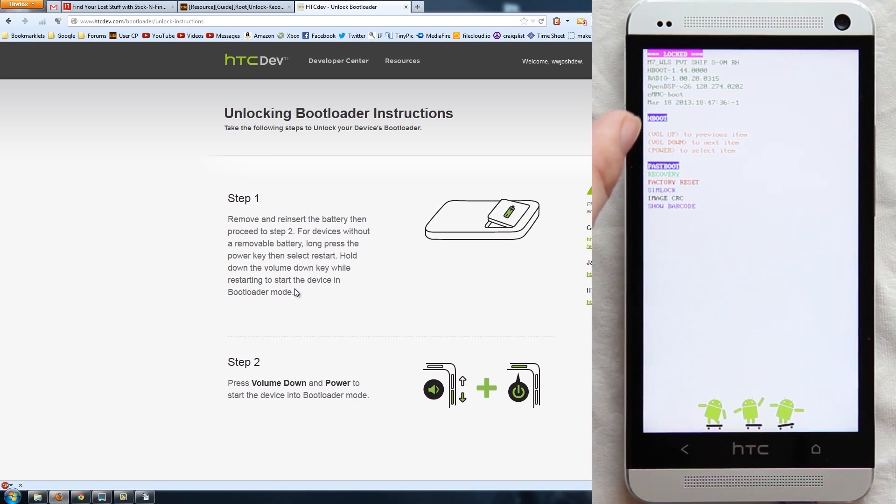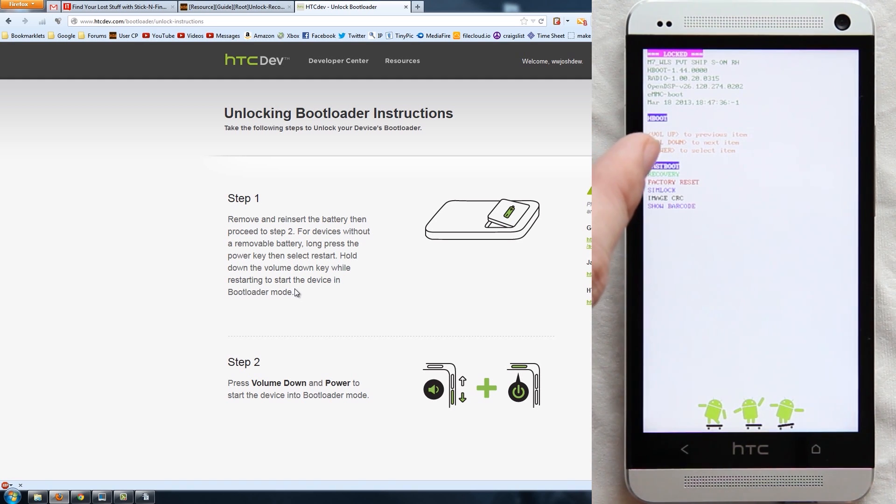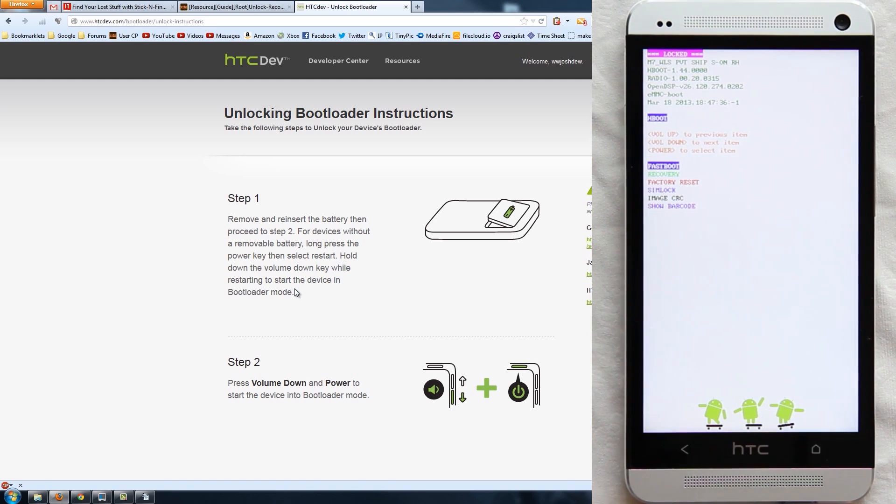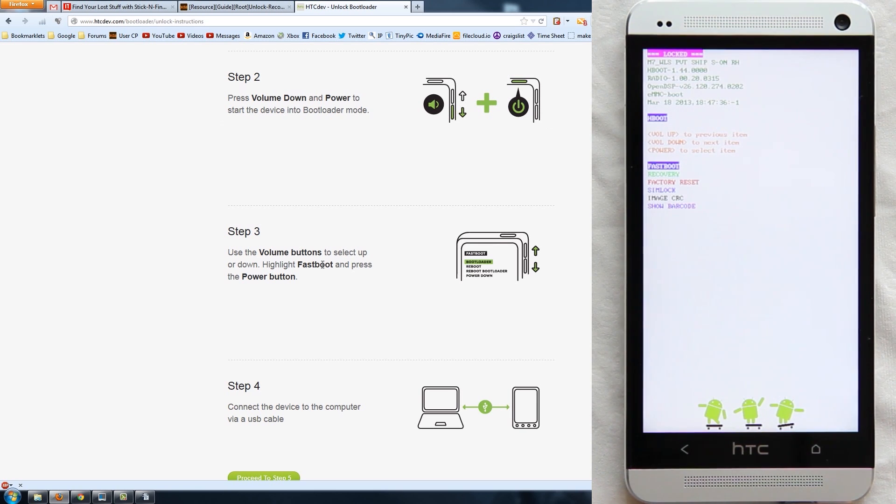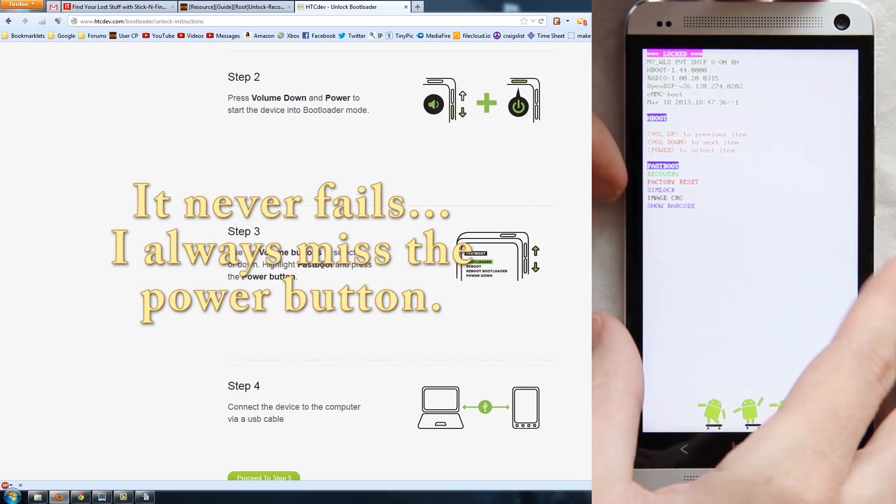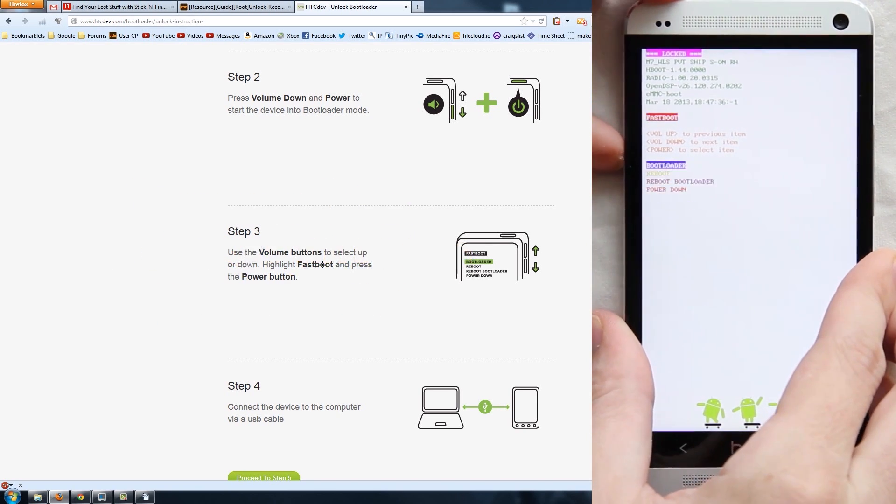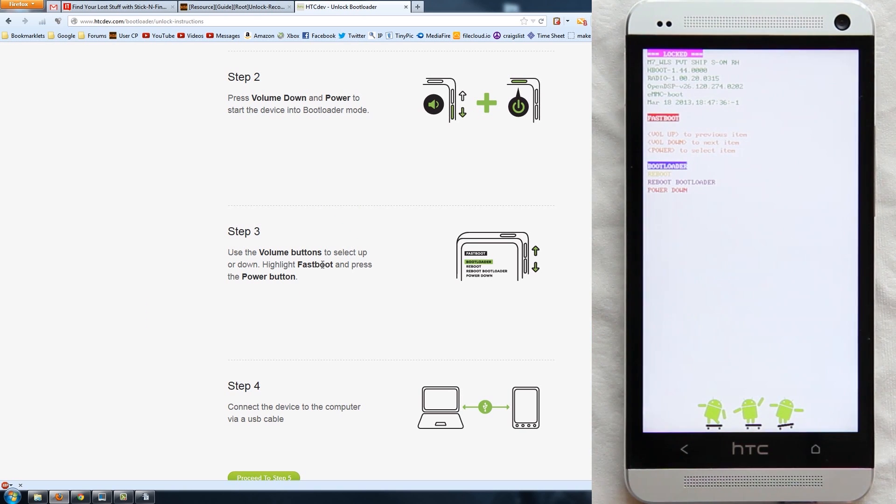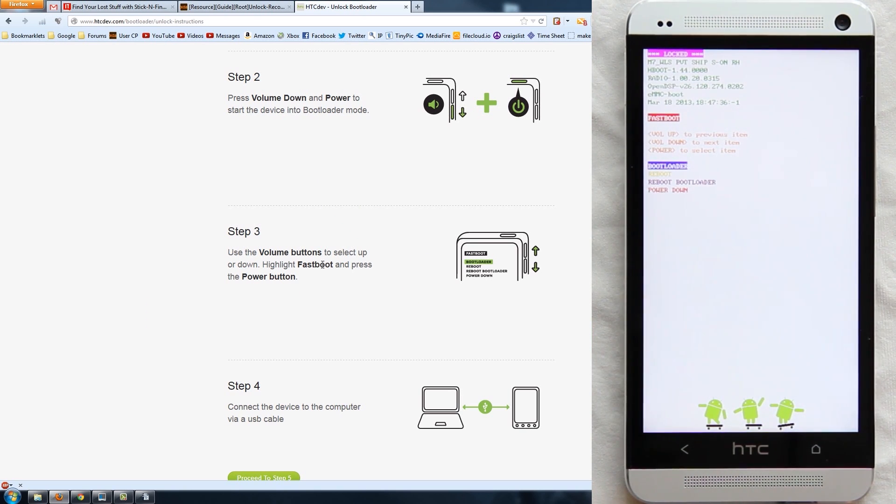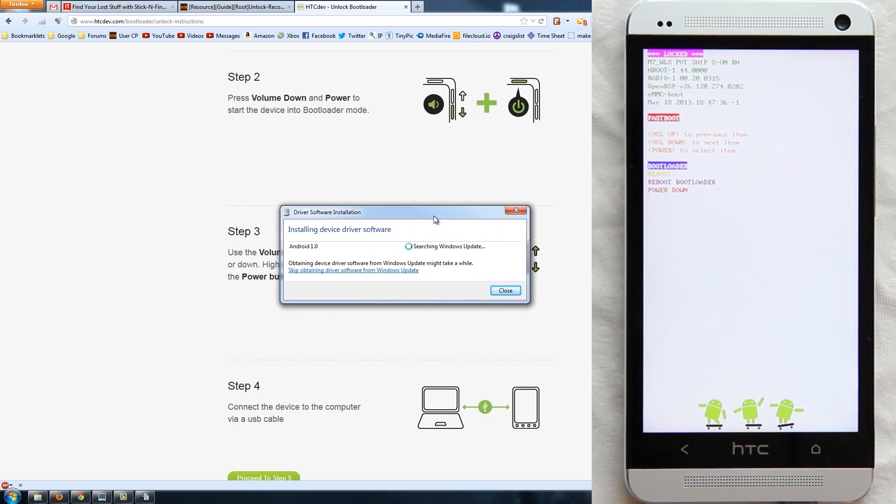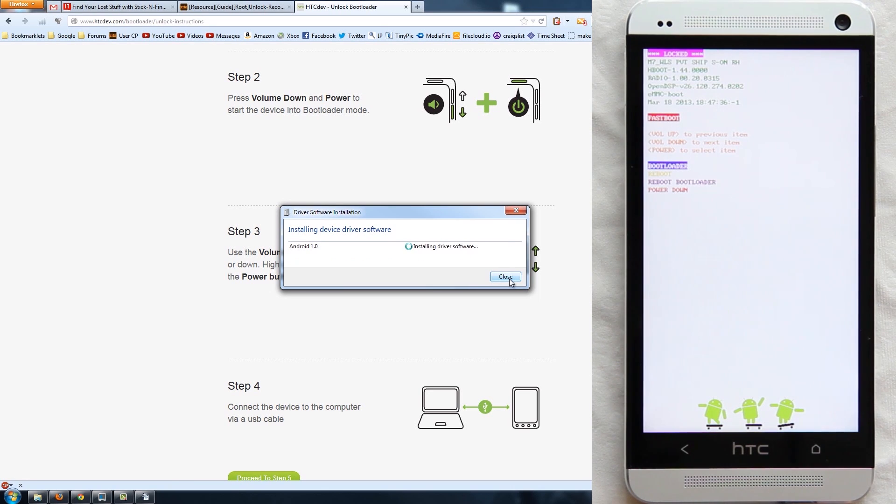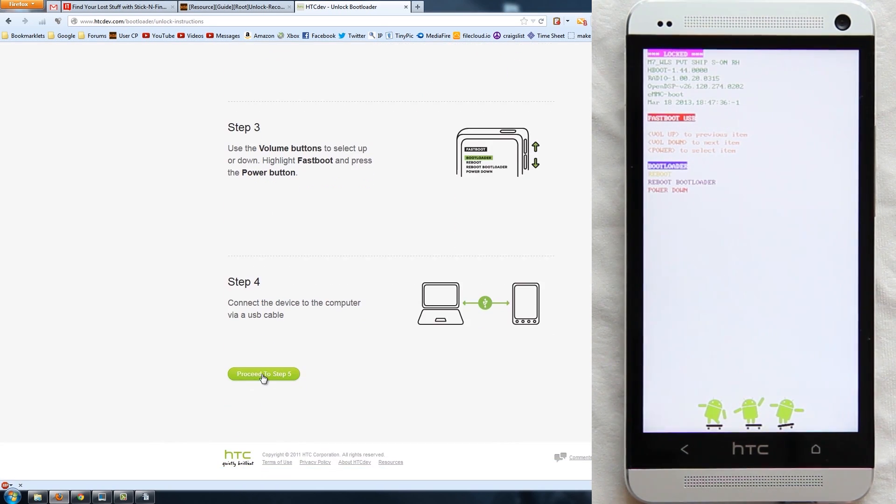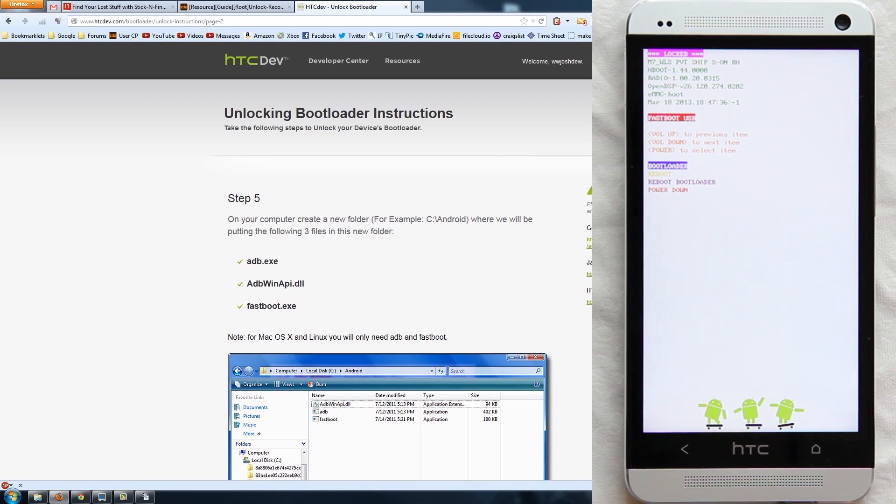As you can see, my device clearly says locked. I have HBOOT 1.44.0000, radio 1.00.20315, and that's it. So we are in bootloader. We need to highlight Fastboot and press the power button. Connect the device to the computer using the USB cable. All right, that's done. Again, this is our very first time doing this on this computer, first time plugging this phone into any computer for that matter. I've just been using the wall charger to charge it.